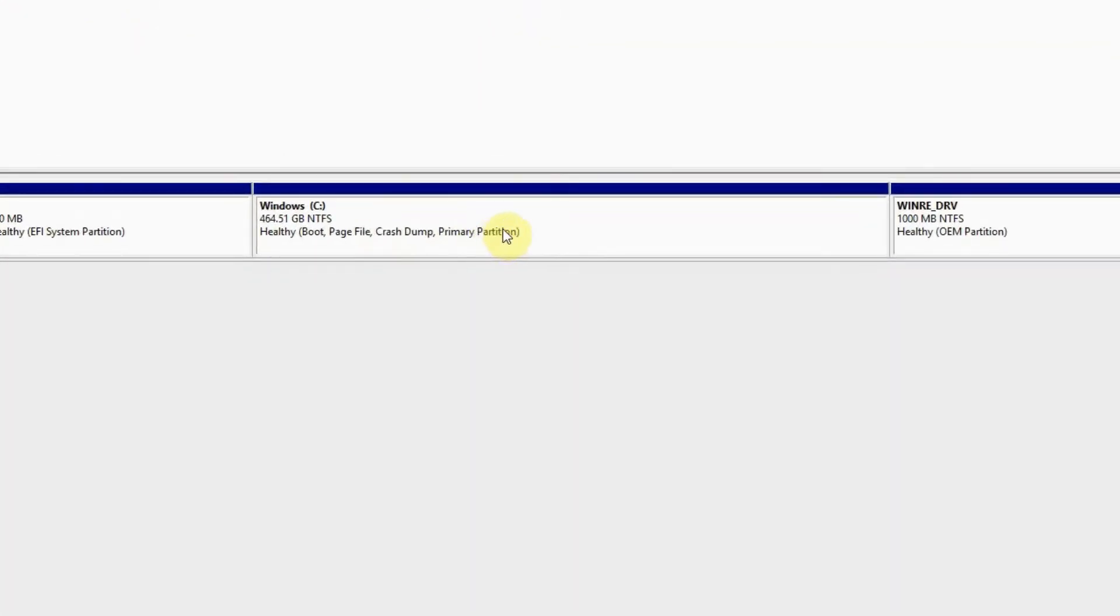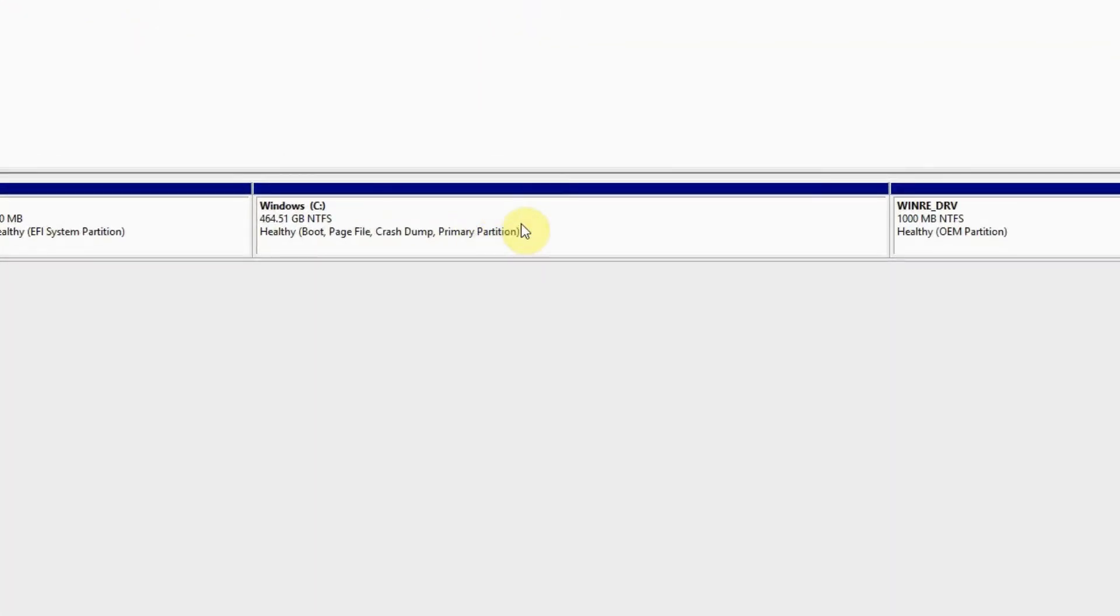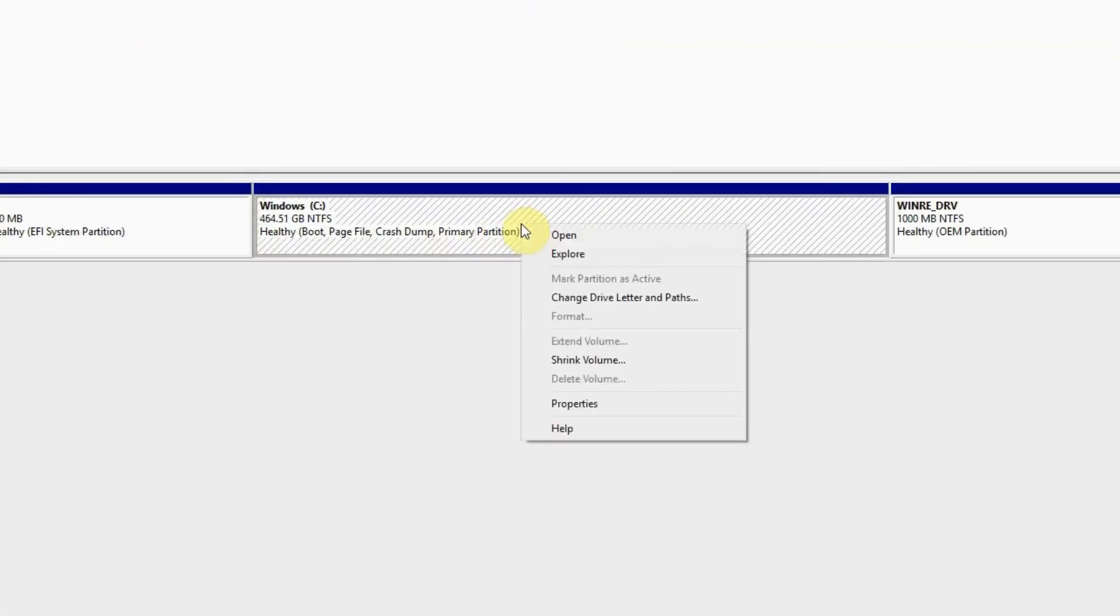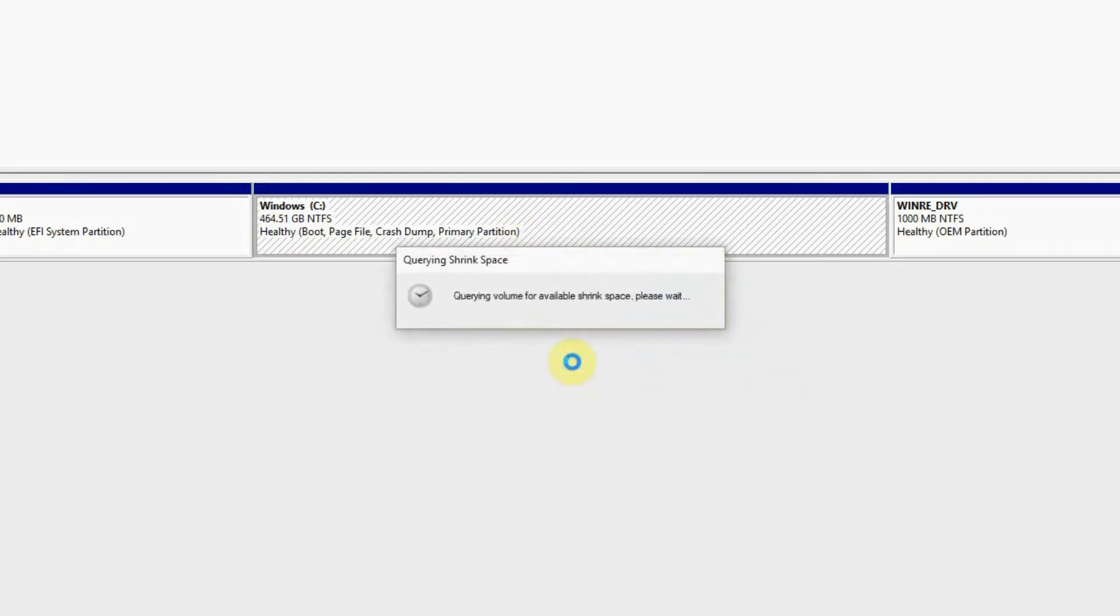This is our drive C. Let's click shrink. Now it's shrinking the space.